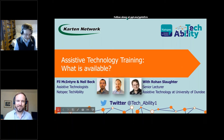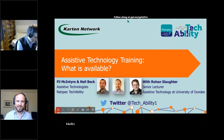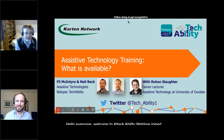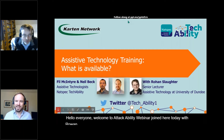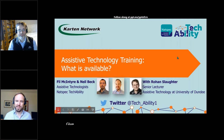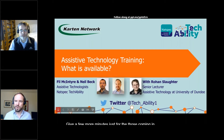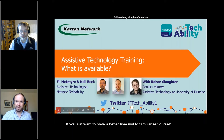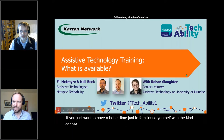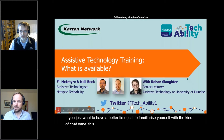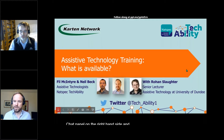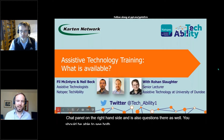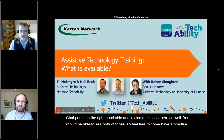Hello, everyone, welcome to TechAbility webinar. Joined here today with Rowan. We'll just give a few more minutes for those coming in. If you just want to have a bit of time to familiarize yourself with the chat panel on the right hand side, and there's also questions there as well. You should be able to see both of those, so feel free to have a practice and use those.